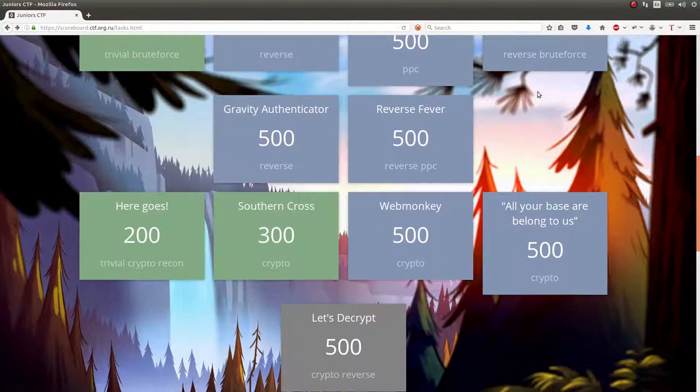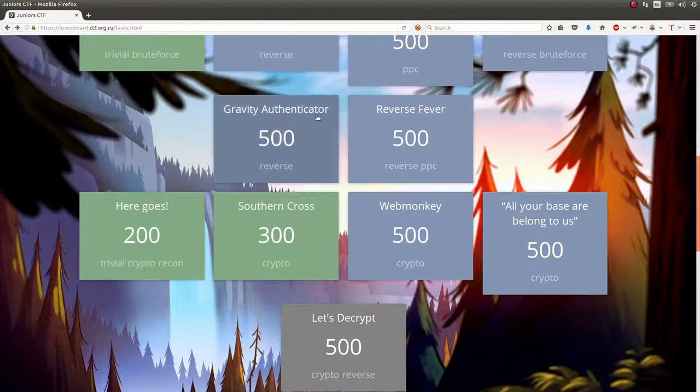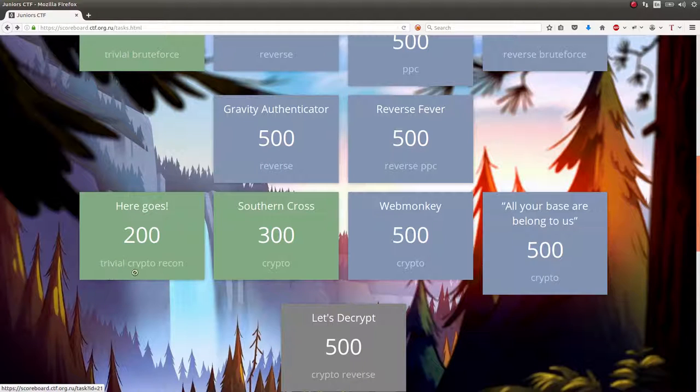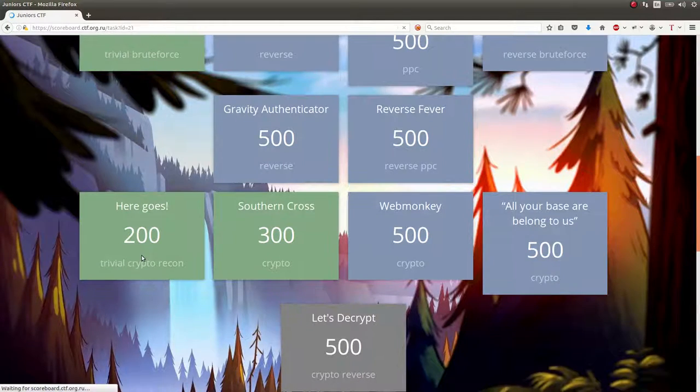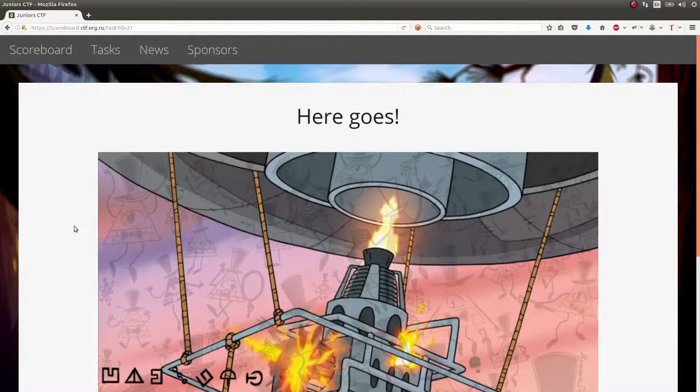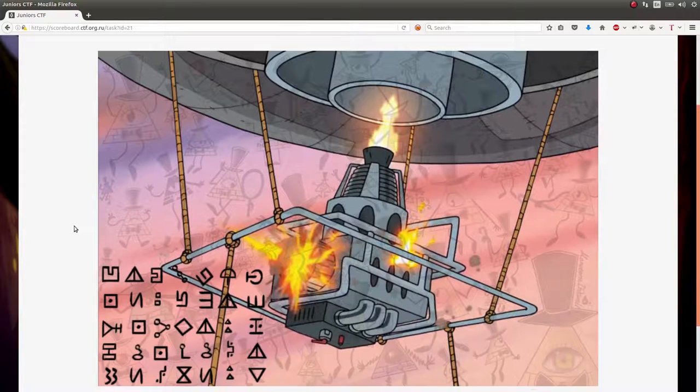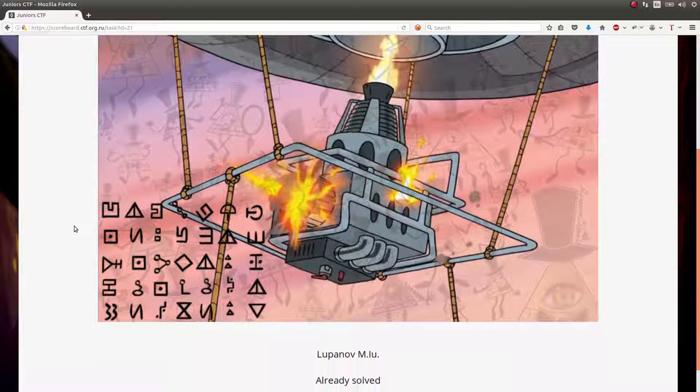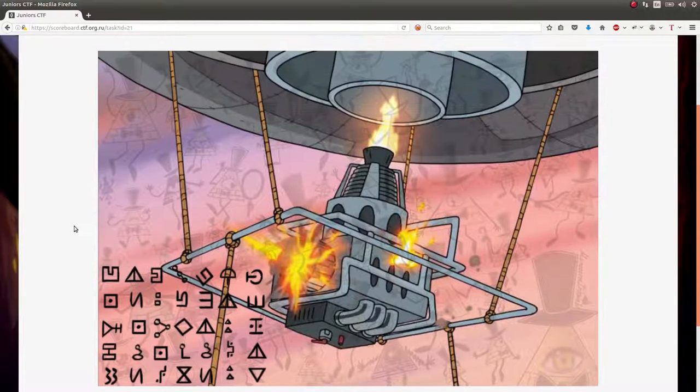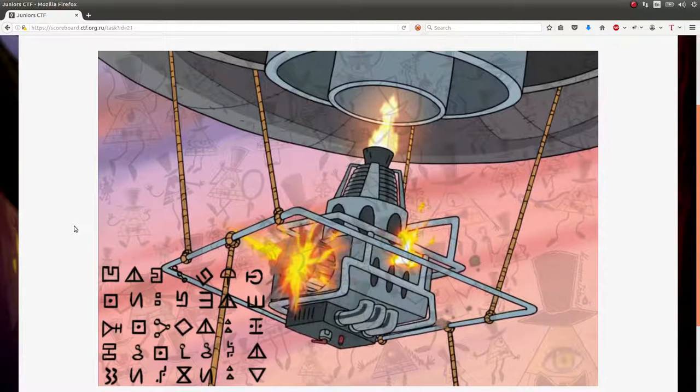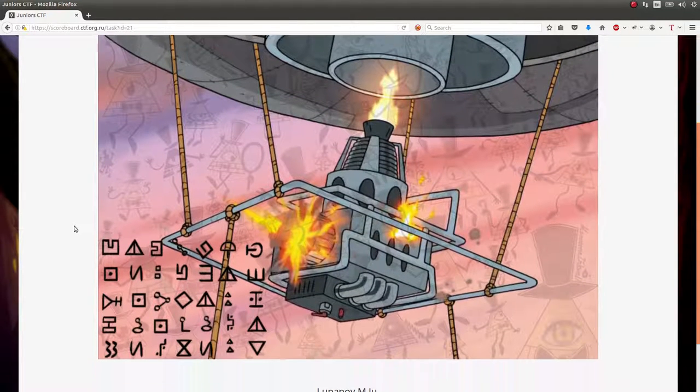This next challenge I want to show off was Here Goes, another really trivial basic challenge. Honestly, really silly and not even worthy of me making a video for it, so please forgive me that I'm actually posting this.